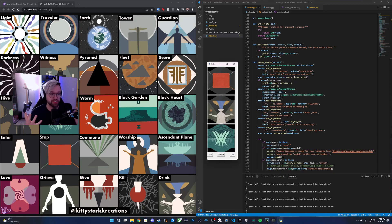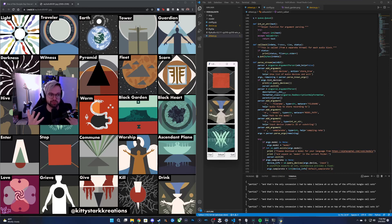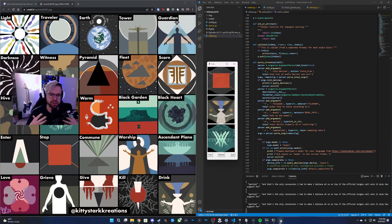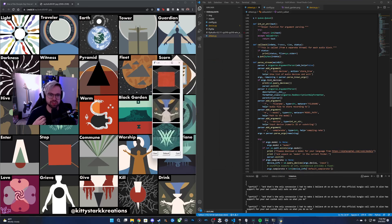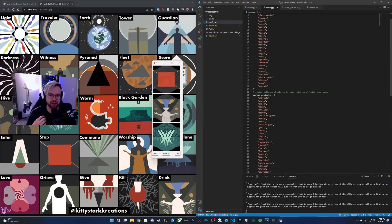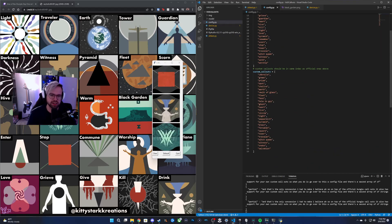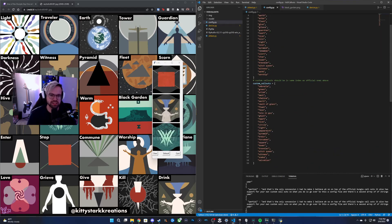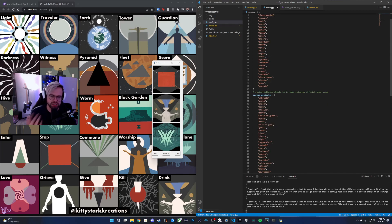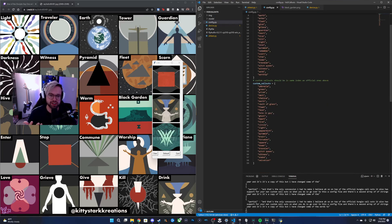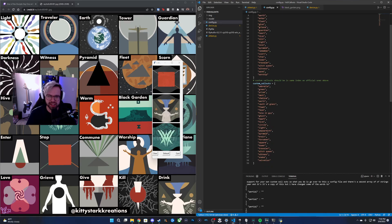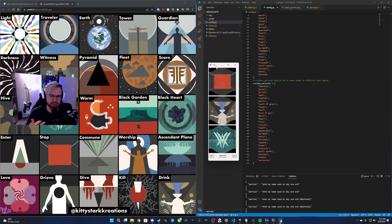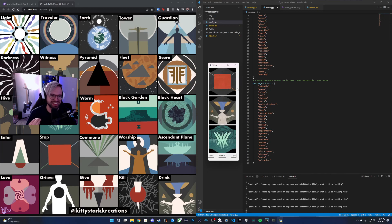So on top of the official Bungie callouts, it also has support for your own custom callouts. What you do is you go over to this config file and there's a second array of strings here, and it's a copy of this, but I've changed some of the words to what my team used on day one and admittedly likely what I'll be telling the people that I run it through with.